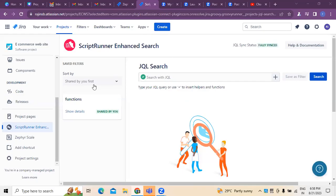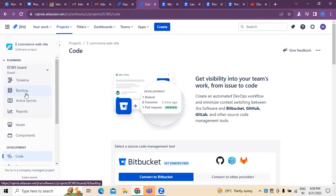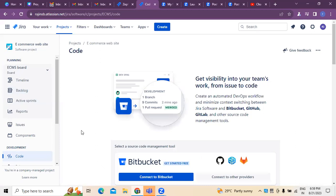Hi, welcome to Rajal Nai. In today's video I'm going to discuss how to connect Bitbucket in reference to code restoration, especially on Jira. As we know, Jira is a project management and bug-tracking tool widely used across industries in agile environments. There are different tools we use and connect with Jira.